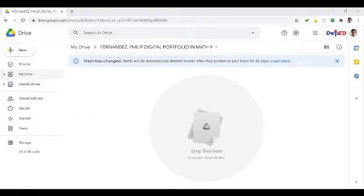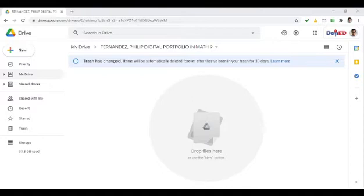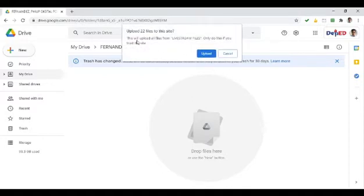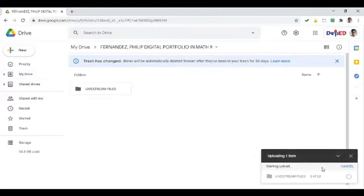Kung folder upload ang i-click nyo, buong folder yung i-upload nyo. Halimbawa, hanap tayo ng pwedeng i-upload na naka-folder. Halimbawa, i-upload natin itong live stream files. So, buong folder yan. I-click nyo lang yan. Tapos, pag nak-click nyo na, click nyo dito sa baba yung upload. Upload 22 files to this site — kasi may 22 na files na laman yung folder na yun. So, upload nyo lang dito. Starting upload na, mapupunta na siya dito sa folder.